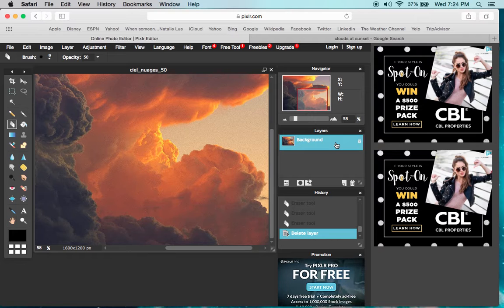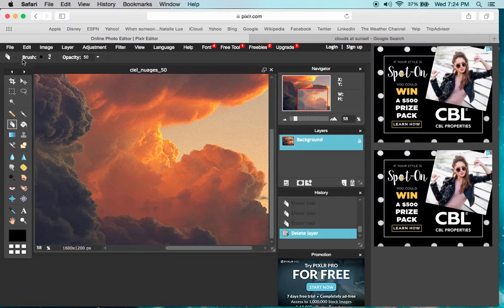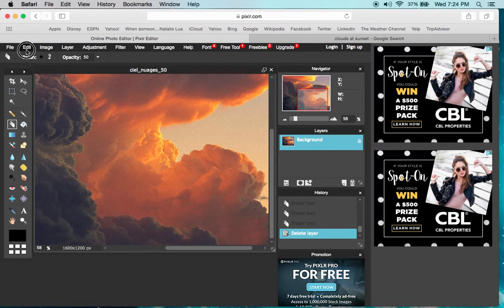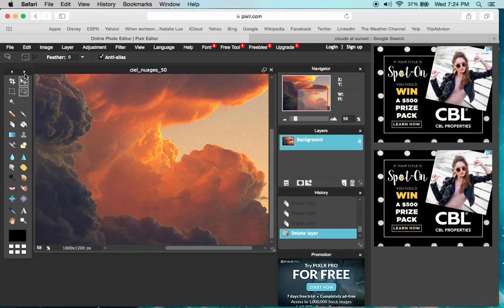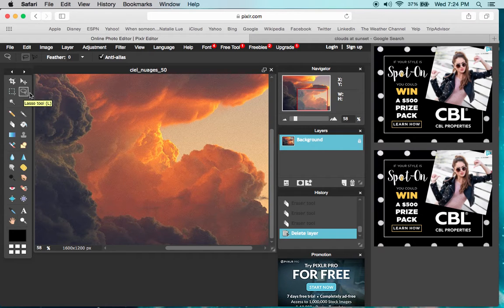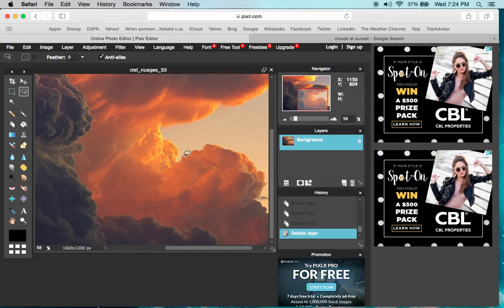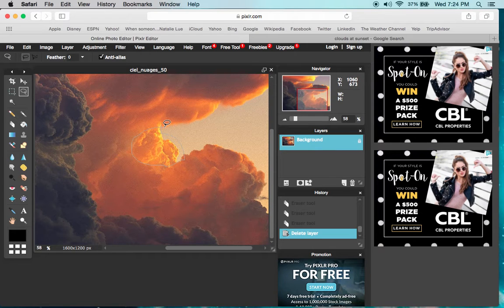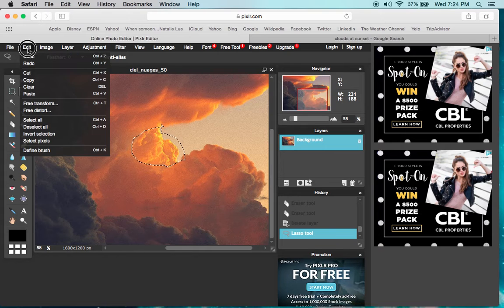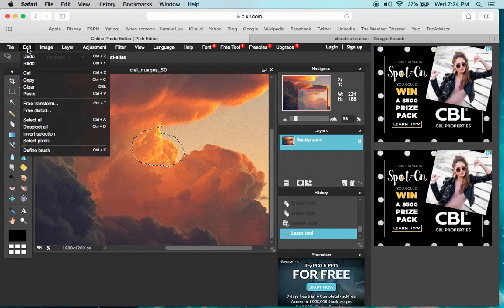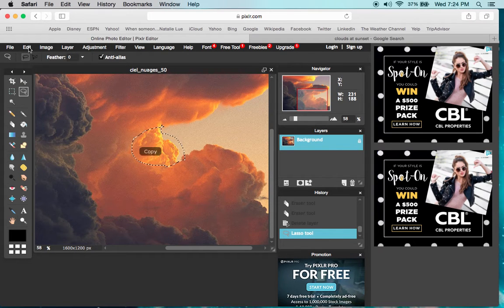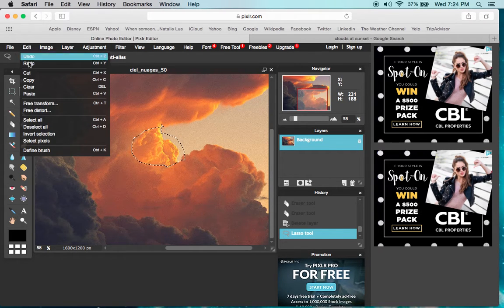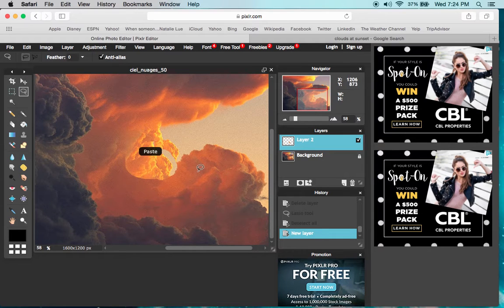We start getting more and more layers. Let's say we want to use the lasso tool—there's another tutorial about that. Let's say we wanted to copy this area. If I copy it and then paste it...